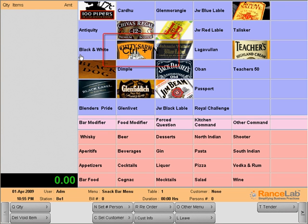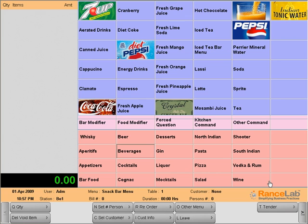Let's go to our main ordering screen. To order certain menu items, forced questions need to be asked.